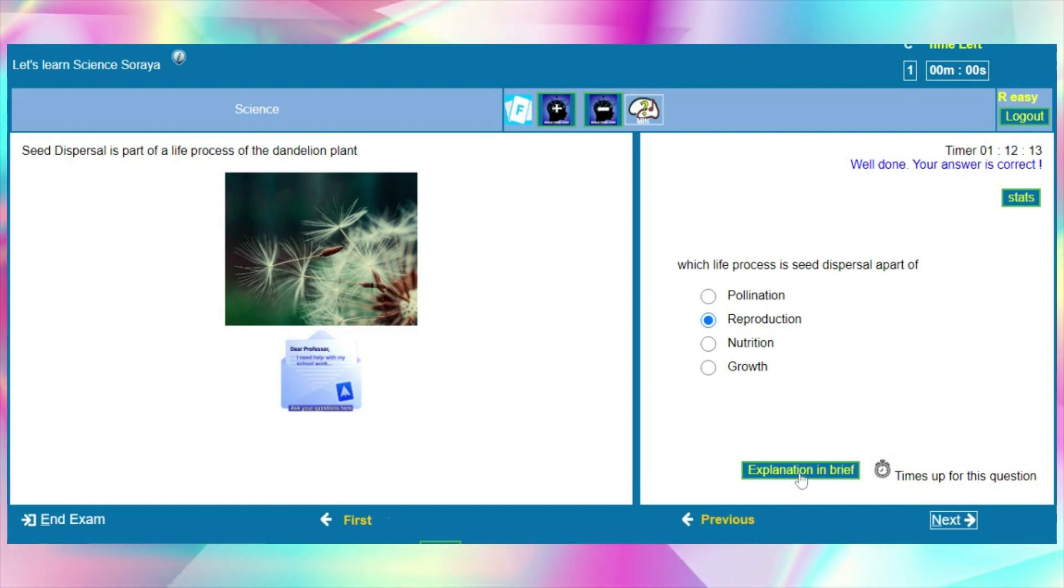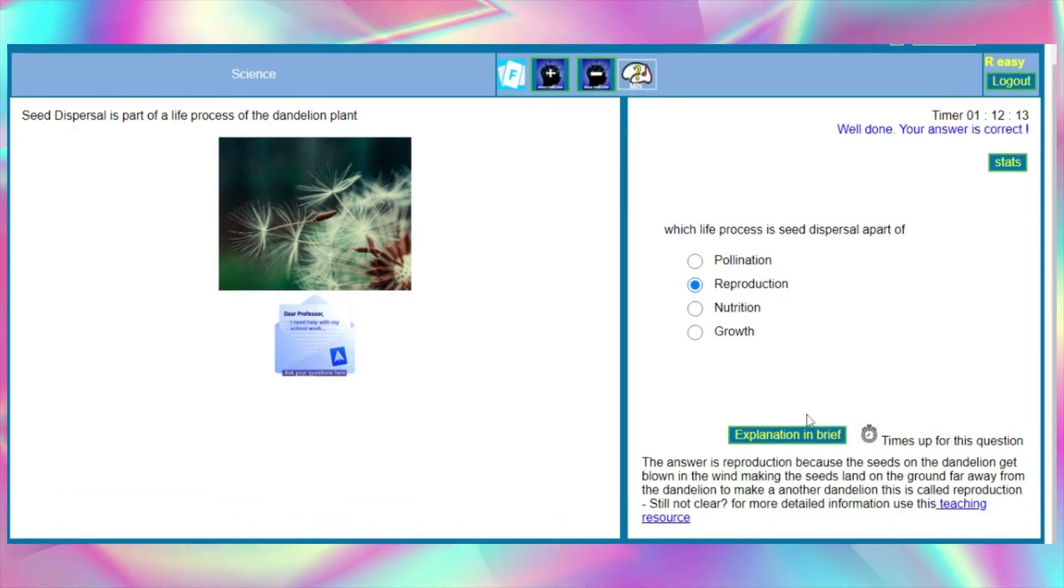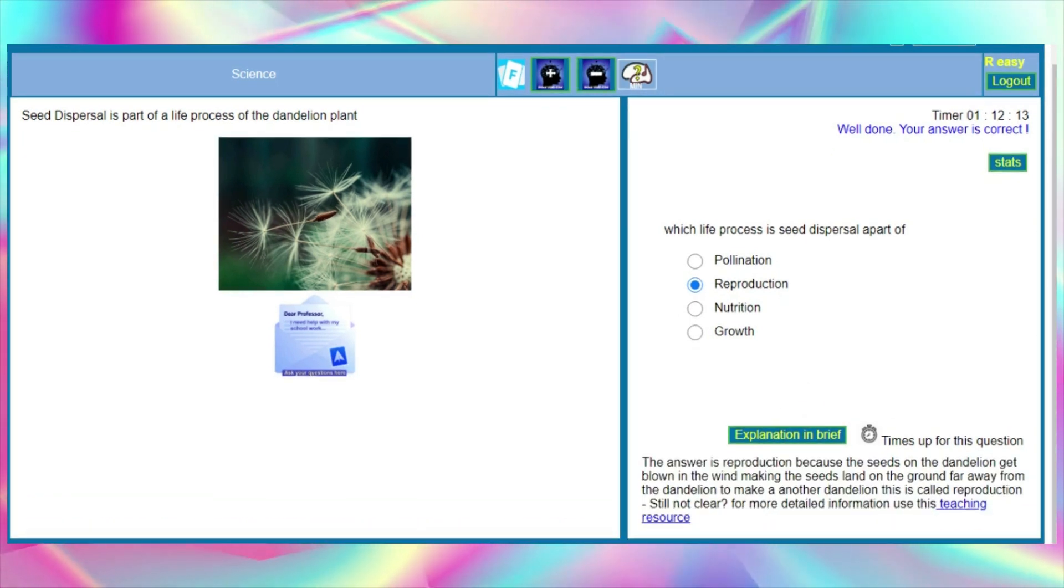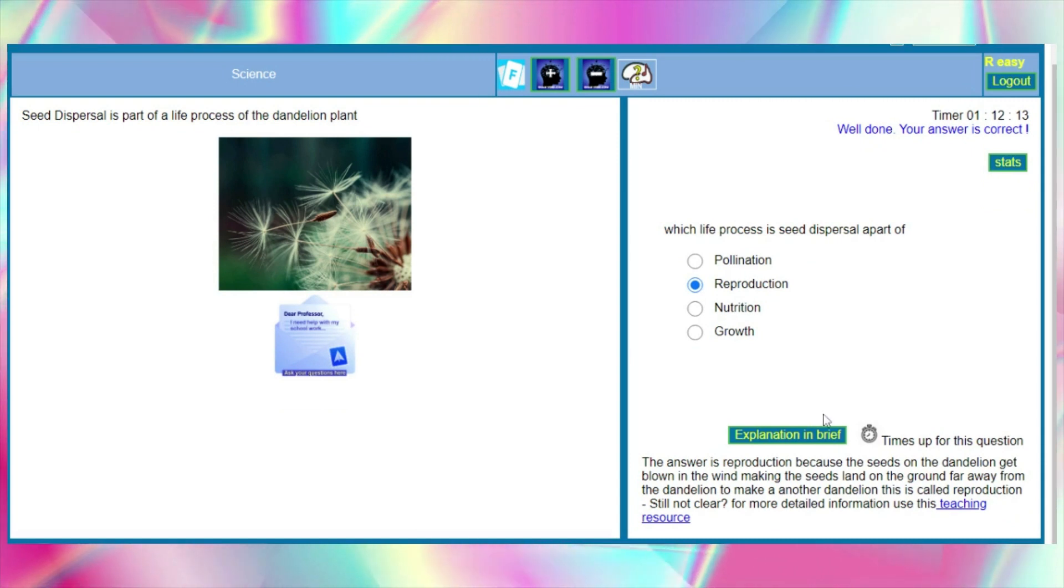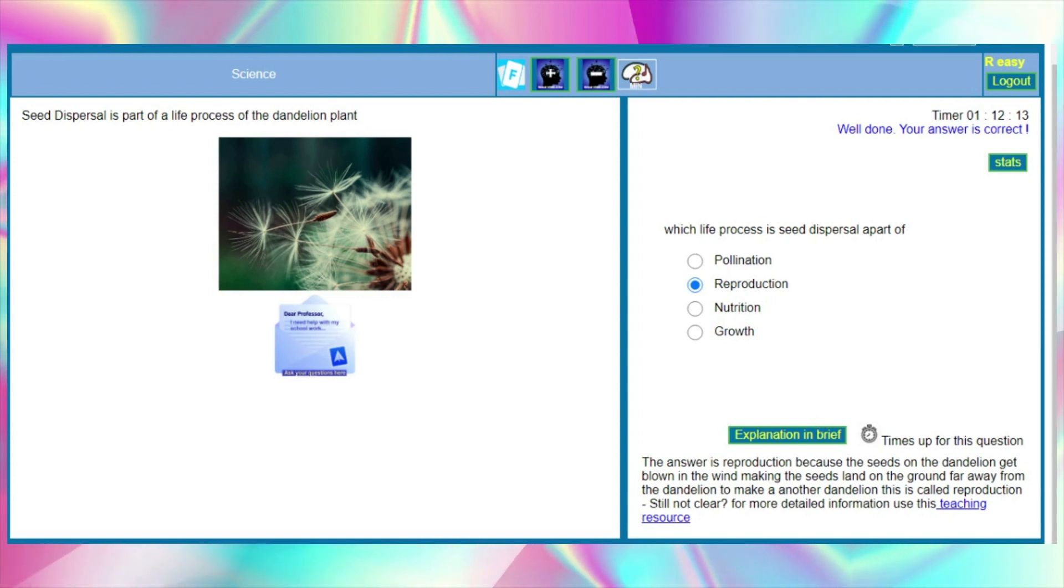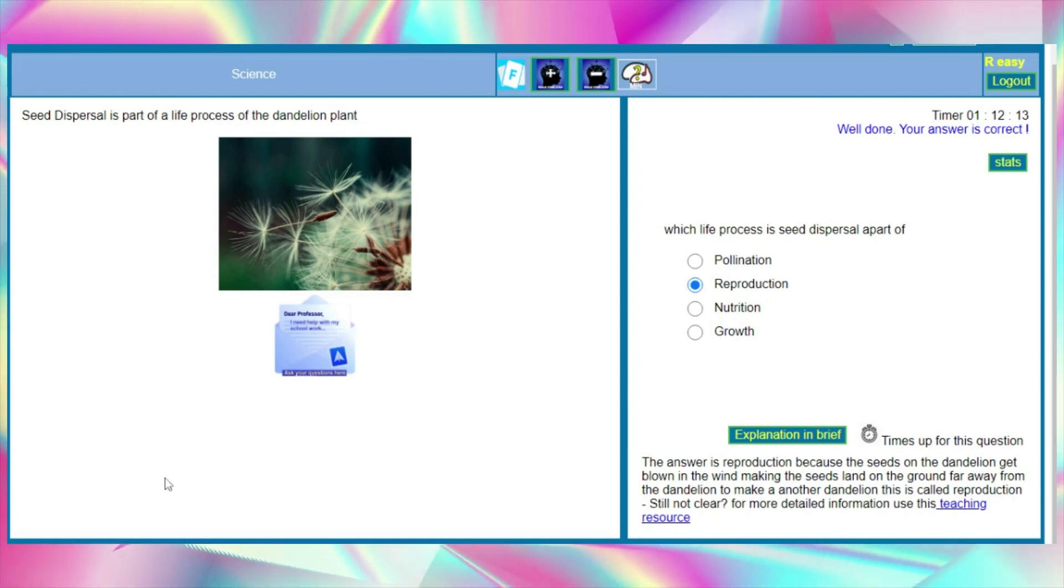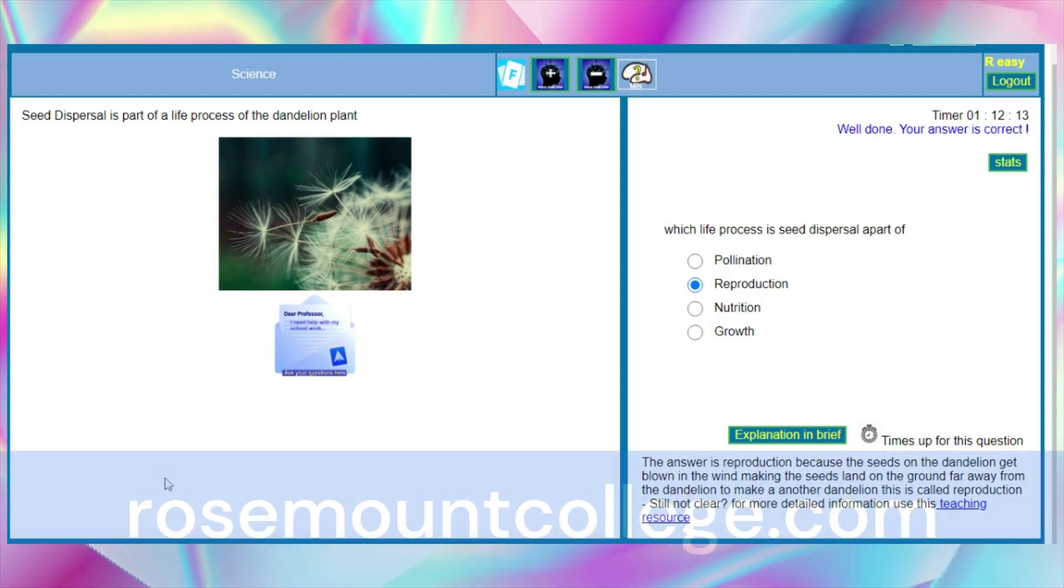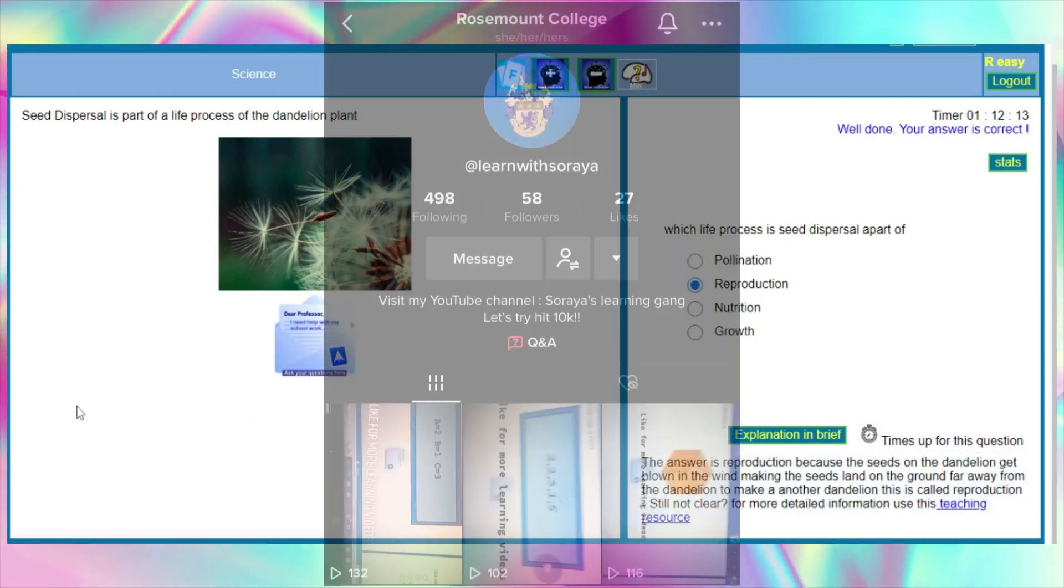Let's read the explanation. The seeds on the dandelion get blown in the wind, making the seeds land on the ground far away from the dandelion to make another dandelion. This process is called reproduction. To learn more, visit rosemountcollege.com. Also visit my TikTok.